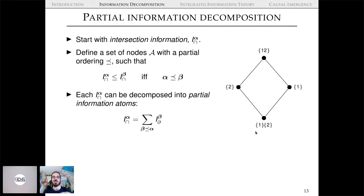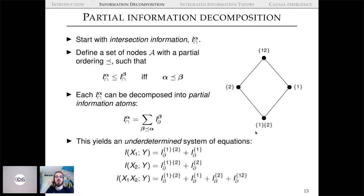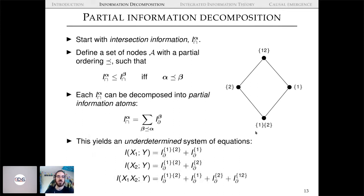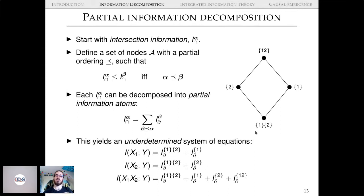With these two ingredients you can perform a Möbius inversion and implicitly define the partial information atoms — what we refer to as redundancy, unique, and synergistic information. This yields an underdetermined system: marginal mutual informations are given by redundancy plus unique, joint mutual information by the sum of all four. We have three Shannon quantities but four unknowns — which is why there's so much debate about choosing a redundancy measure.